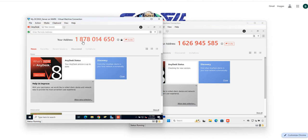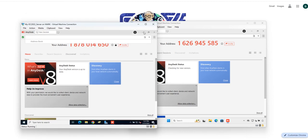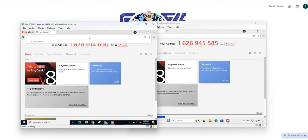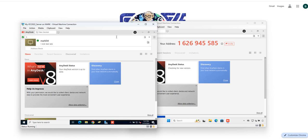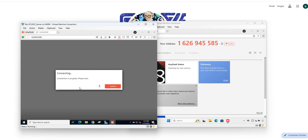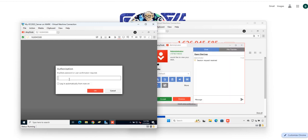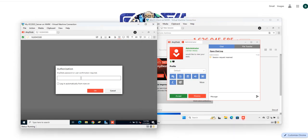It opens up and now I'm going to provide support from the support computer to this client. On the support computer I'll put in the client's AnyDesk address. AnyDesk then prompts for a password or user confirmation — that's the password we created earlier. I'll enter it and click OK.